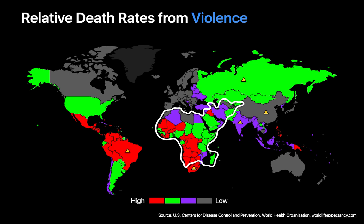Relative death rates from violence in low-income countries are also substantially higher than in most high- and middle-income countries, with the noticeable exceptions of Brazil, Russia, and the United States. The U.S. is an outlier amongst high-income countries and sees significantly higher relative death rates from violence than practically any other high-income country, China, or India.